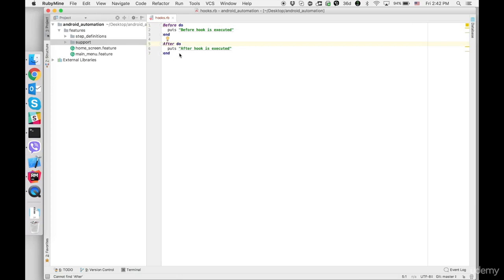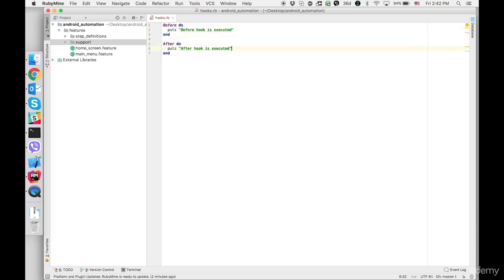Why do we need them? We'll see later when we will start learning Appium. So basically we will launch Appium in before hook and kill Appium if needed in after hook.